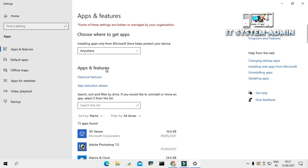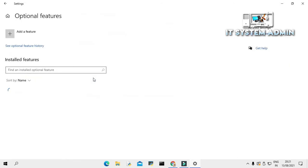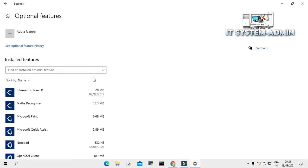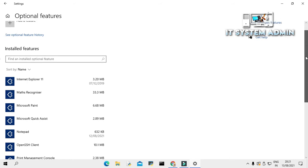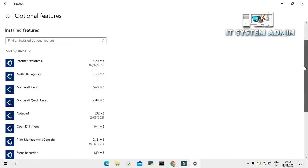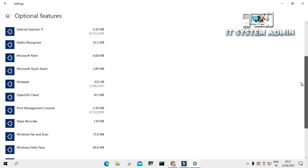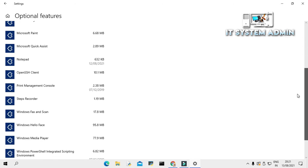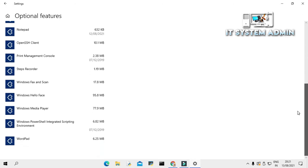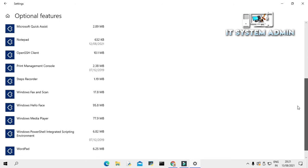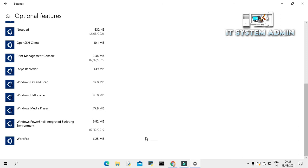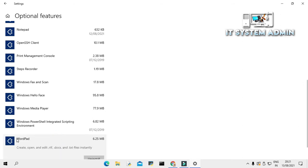Click on optional features. Look, these are Microsoft built-in applications installed on my computer. And WordPad is installed here.